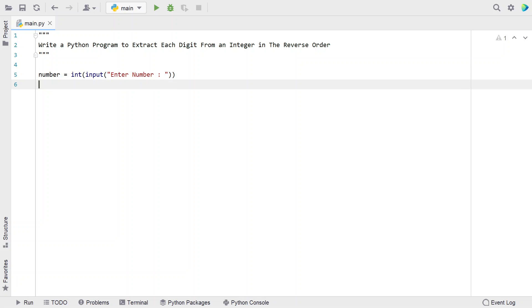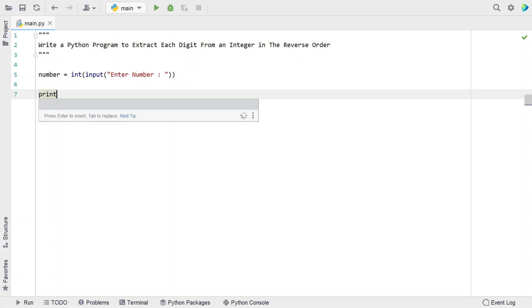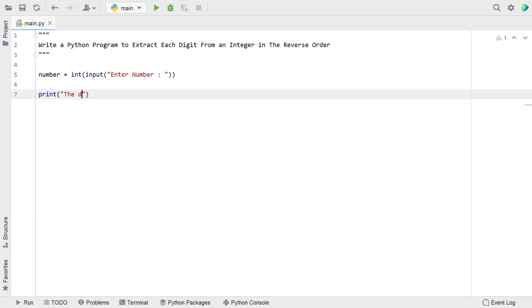Once we get the number, let's print a user-friendly message: 'The digits extracted in reverse order is...'